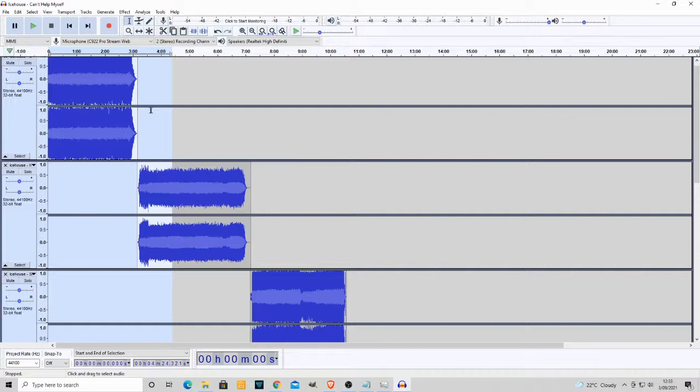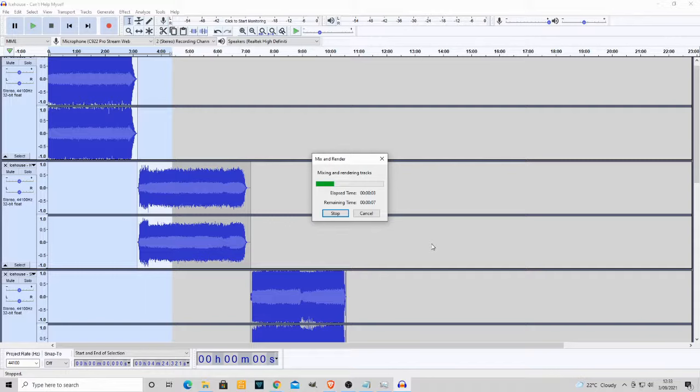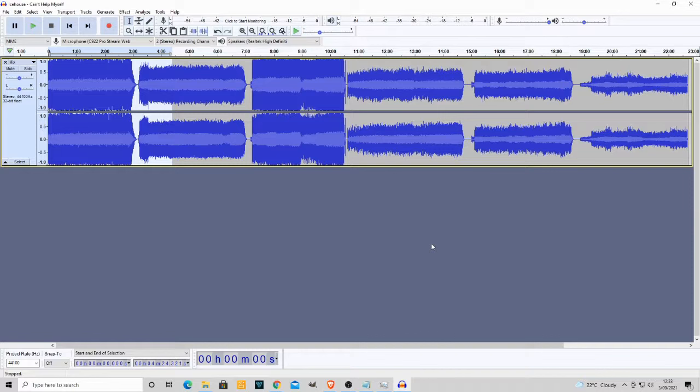Now we still have them all selected. We go to tracks again, mix, mix and render. And here, as you can see, depending on the speed of your computer, this will take anywhere from a few seconds up to possibly a minute and how many tracks you have. And there you go.